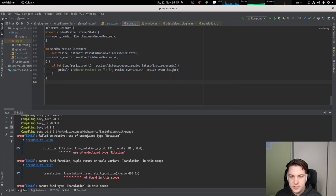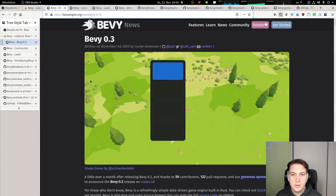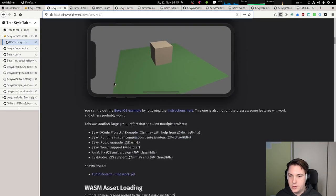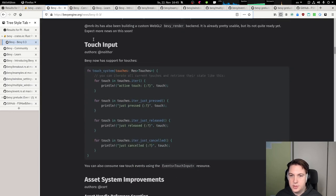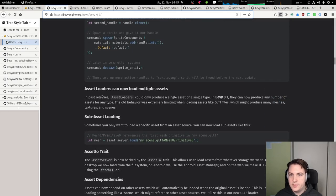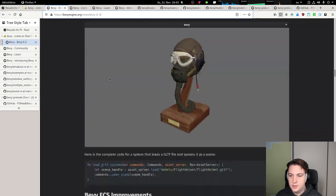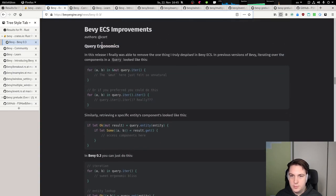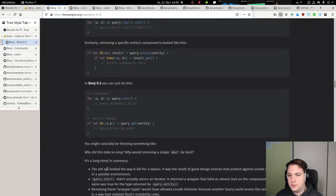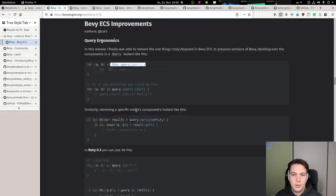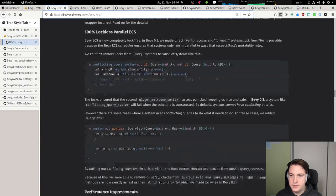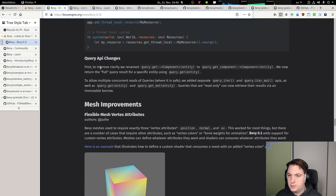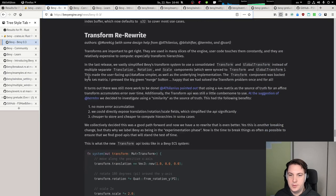So failed to resolve. Use of undeclared type rotation. Let's take a look at all the changes that happened. Android support, iOS support, web assembly asset loading, touch input, asset system improvements. Most of that is not quite relevant for us right now. Sub asset loading, asset IO trade, GLTF, ECS improvements, improved query ergonomics. I think we can now use an actual iterator for the queries and not this strange thing which we had to mutably borrow. Performance improvements, removal of all logs. The question is what happened.